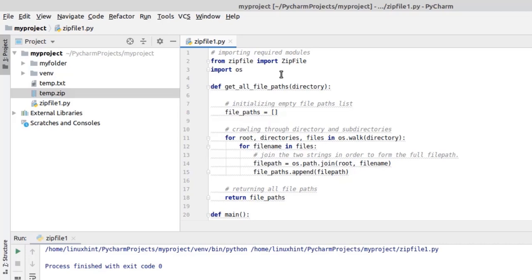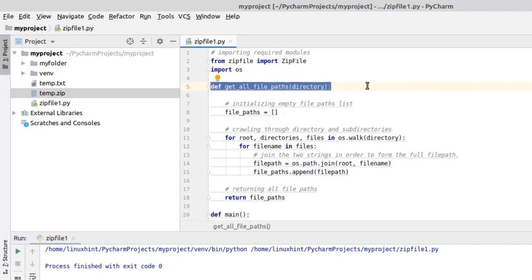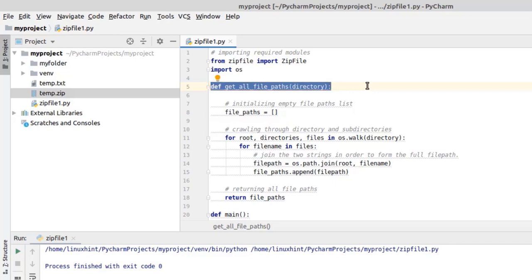Now let's see what the OS module actually does. The OS module basically allows us to deal with file paths in our program. It allows us to view directories and lists and their contents in the simplest way. When both these libraries are used together, you will be able to easily create a program to handle the compressing task. Here I have defined a new function called get_all_file_paths. It takes the path of a directory as an argument and gets the path of all files in that particular directory.